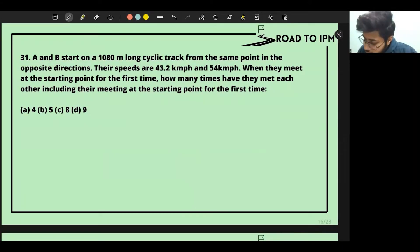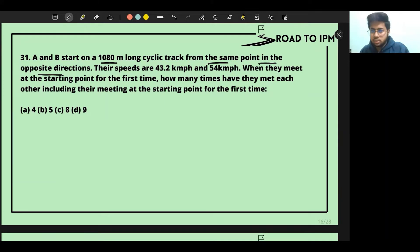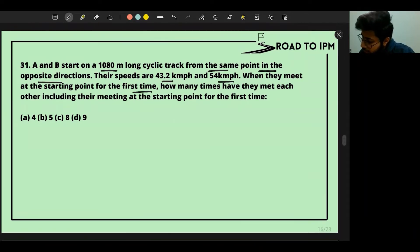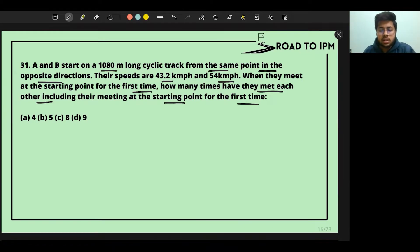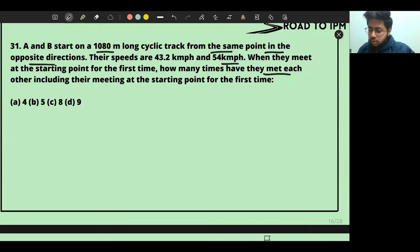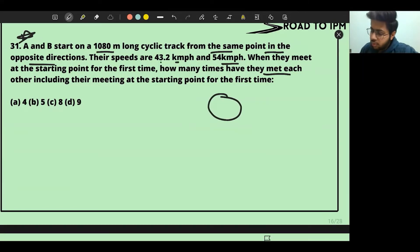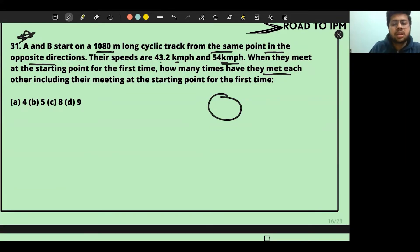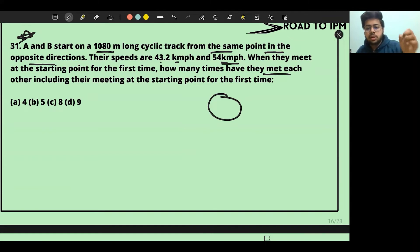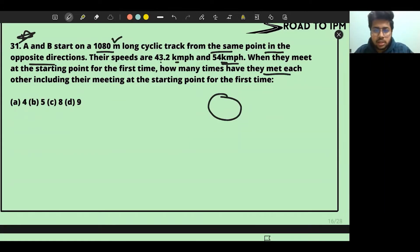A and B start on a 1080-meter long cyclic track from the same point in opposite directions. Their speeds are 43.2 and 54 km/h. We need to find how many times they have met each other — including their meeting at the starting point — by the time they first meet at the starting point again.